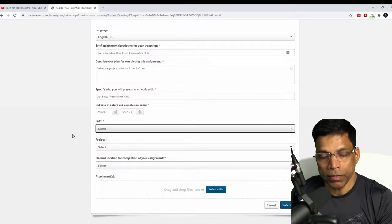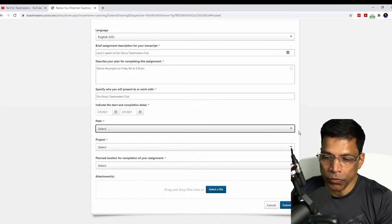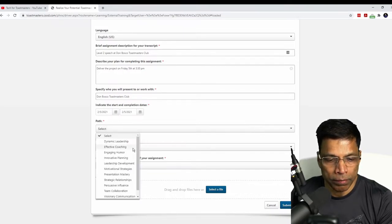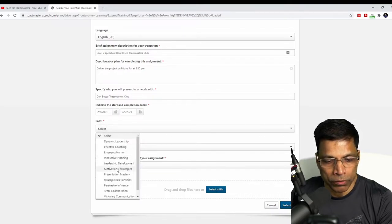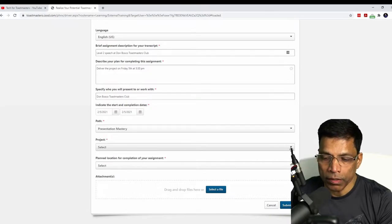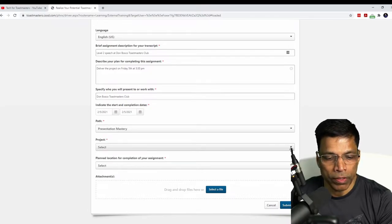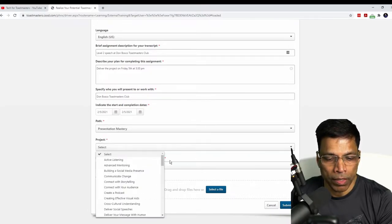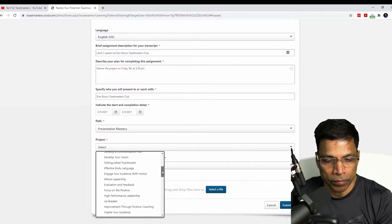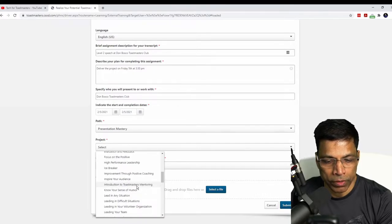Next, select the path that you are pursuing. In my case, it is Presentation Mastery. Next, the project within that path. In my case, that's Introduction to Toastmaster Mentoring, which is here.